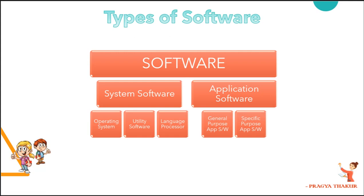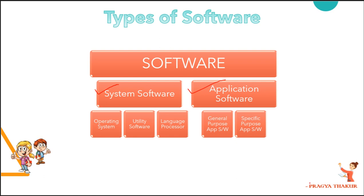Hello and welcome to eLearning Campus. In previous classes we discussed about system software, operating system, utility software and language processor. I'll attach the link here on the top. In today's class we'll discuss about application software, general purpose application software and specific purpose application software.